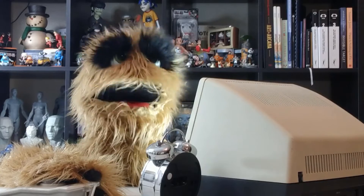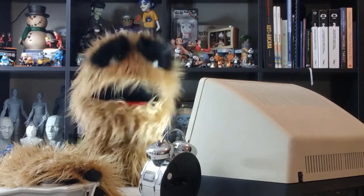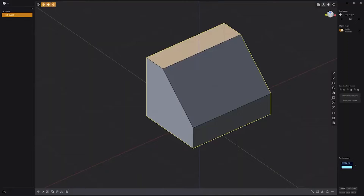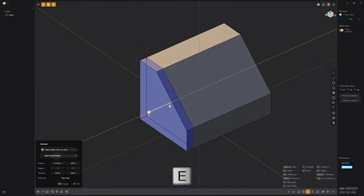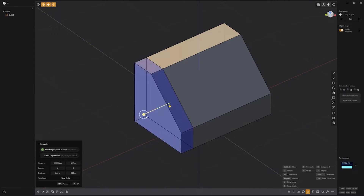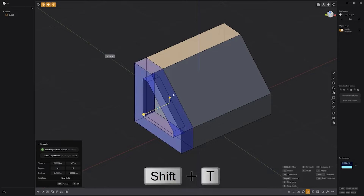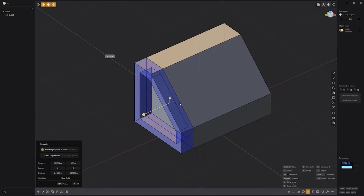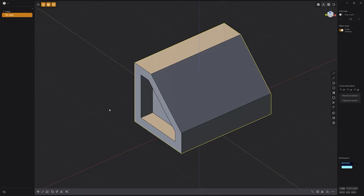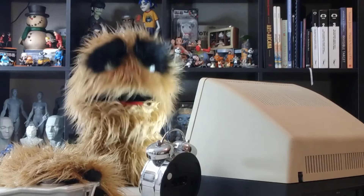Floyd here with a quick look at extruding with the thickness attribute enabled in Plasticity. Start by selecting a face, then use the keyboard shortcut E to activate the extrude tool. Next, use the keyboard shortcut Shift-T to enable thickness. Adjust the thickness to your liking, right click to commit, and you're all set. With the thickness attribute, you can extrude a boundary or wall instead of extruding the entire region of the face.